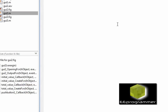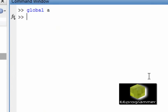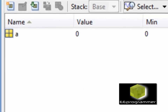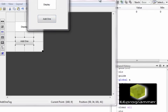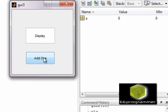Now I go to the command window. I set global A, and A is equal to the initial value 0. Now that is the workspace — you can see the value is 0. I run the GUI and add a value. You can see the GUI and the workspace are communicating with each other.